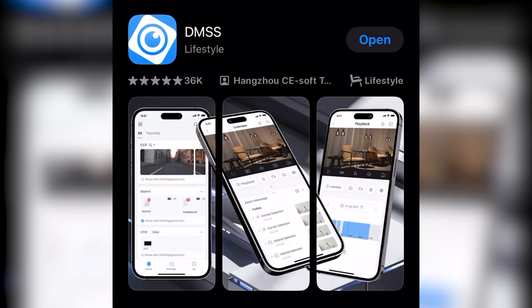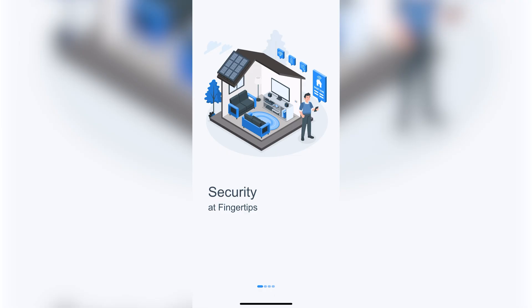You'll want to install the DMSS app in the App Store or Google Play Store. Open the app once it's done installing and it will show you a page like this.